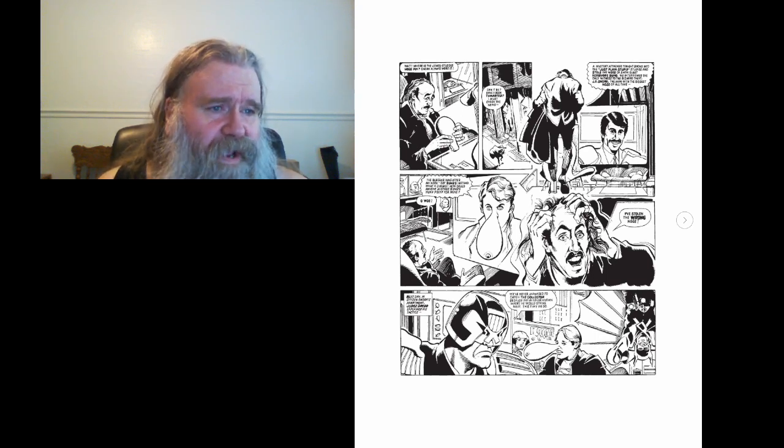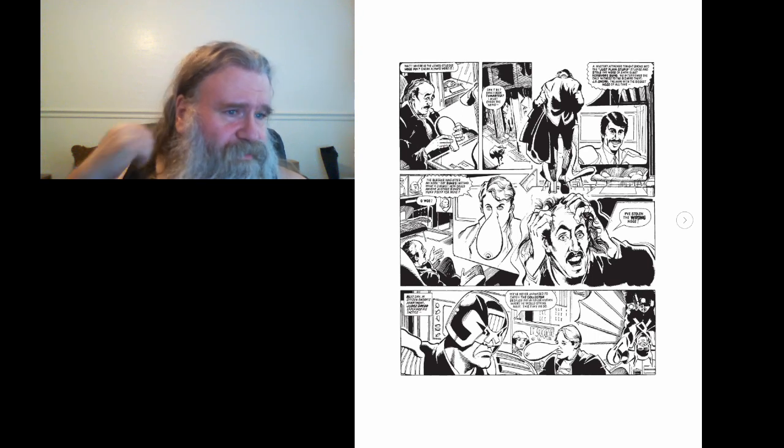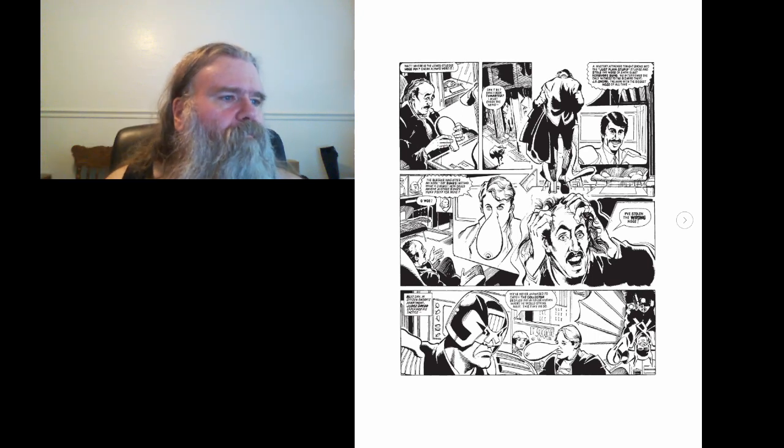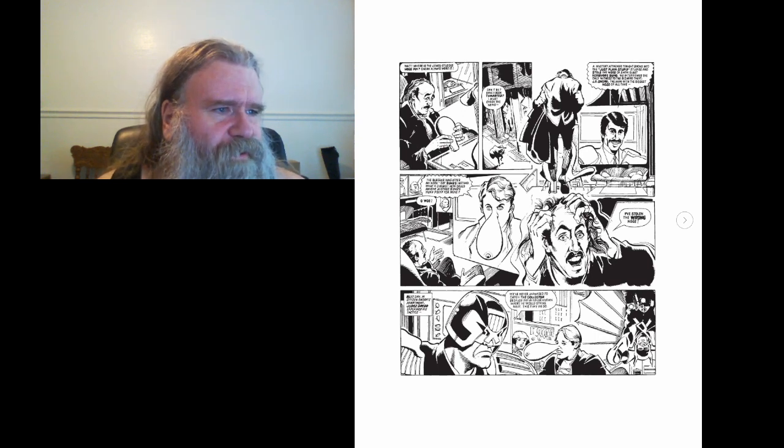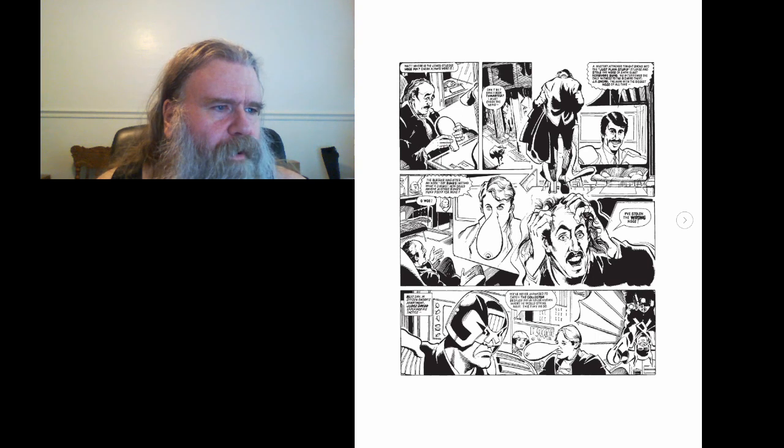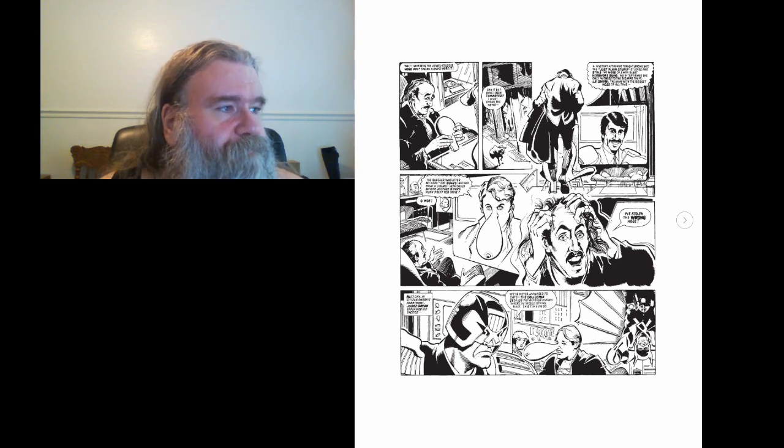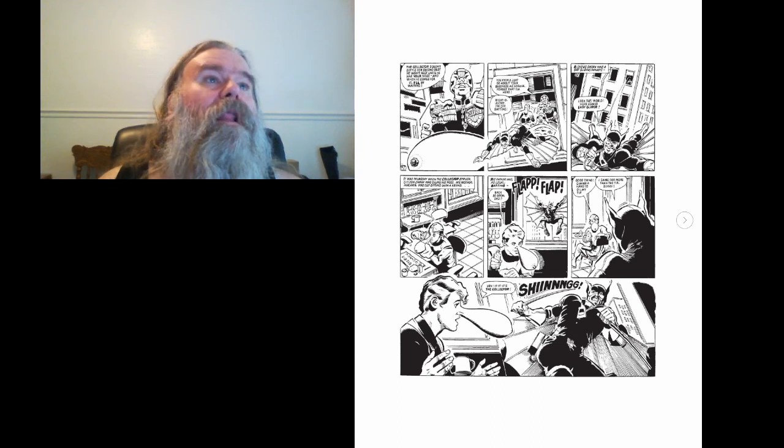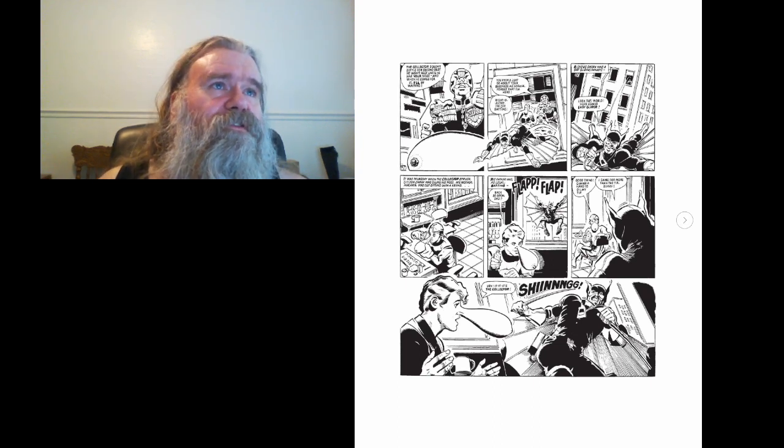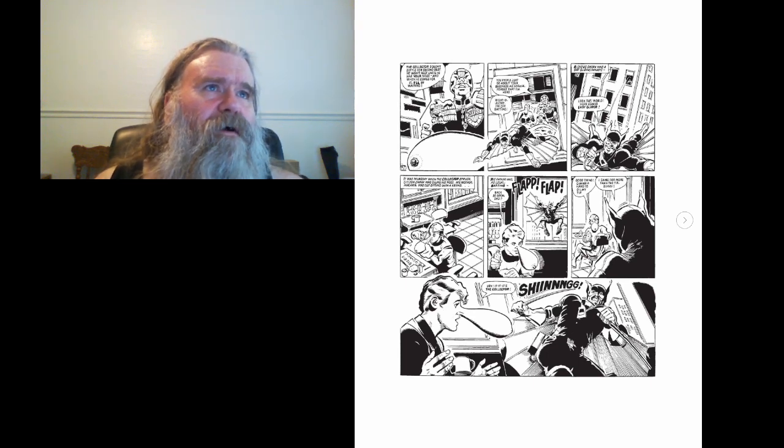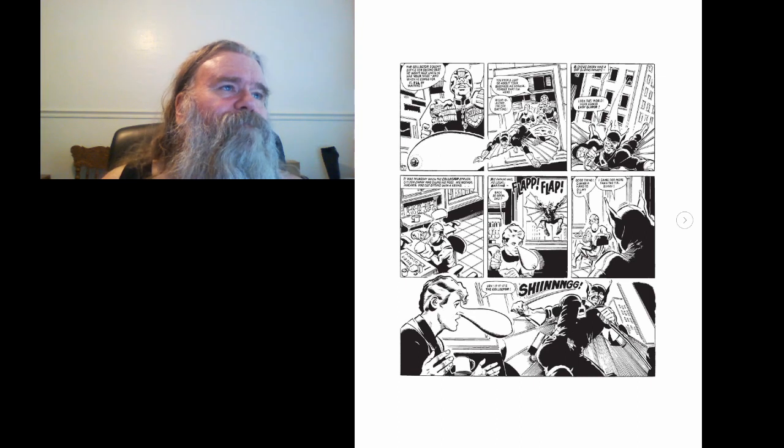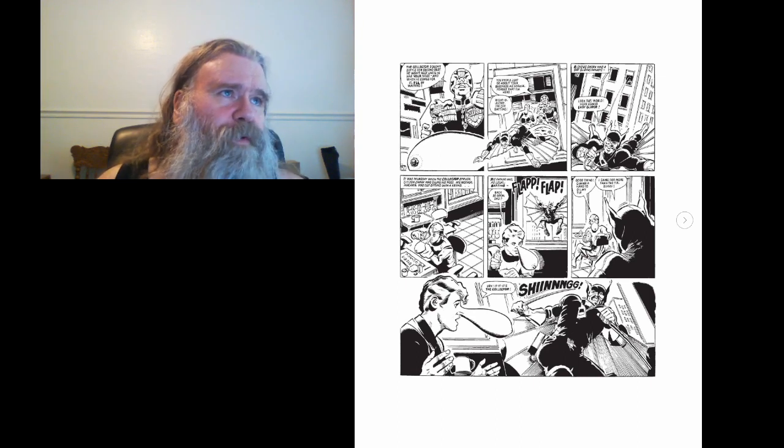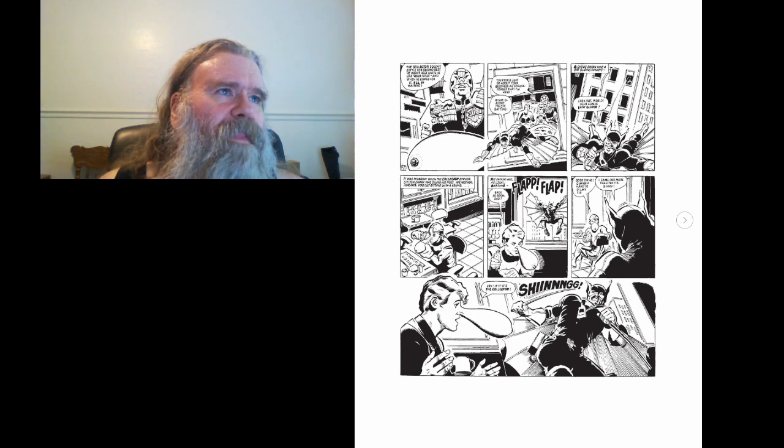Next day, in Citizen Snork's apartment, Judge Dredd explained his tactics. We've never managed to catch the Collector because we've never known where he would stride next. This time we do. The Collector doesn't settle for second best. He won't rest until he has your nose. And when he comes for it, I'll be waiting. You people just go about your business as normal. Forget that I'm here.